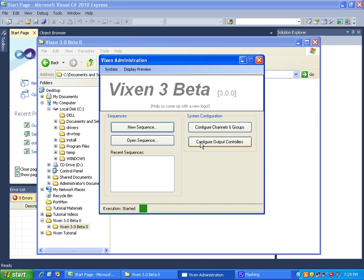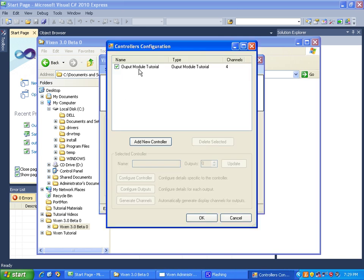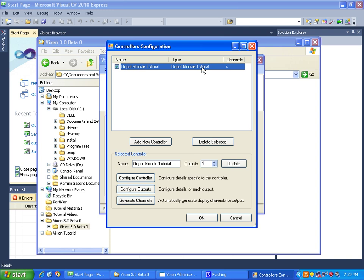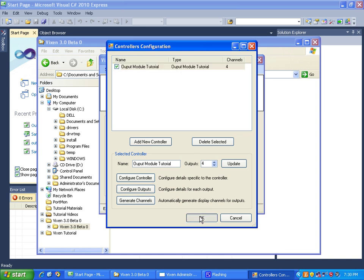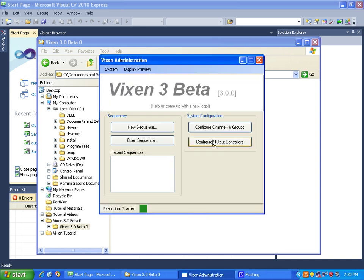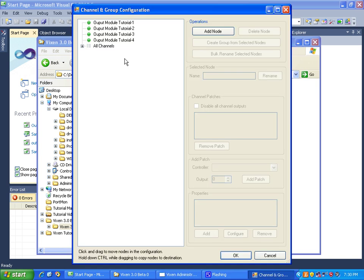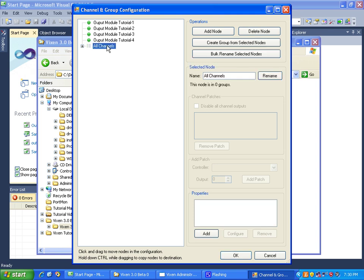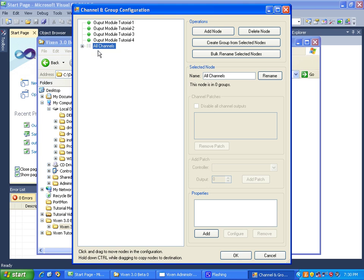I just want to show you my setup that I have for Vixen 3 for testing. I just have a controller set up with a couple channels - no big deal. This is actually the output module from the output module tutorial. In channels and groups we have our assigned channels, and I also created a group node that contains all the channels.